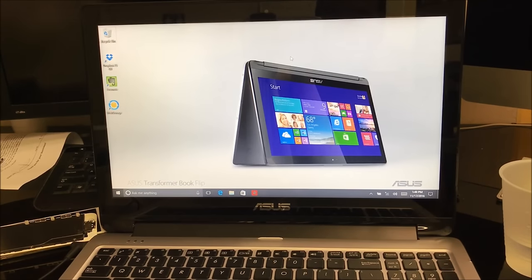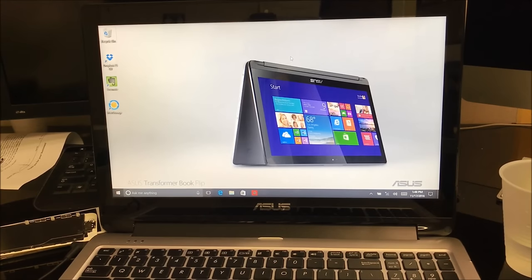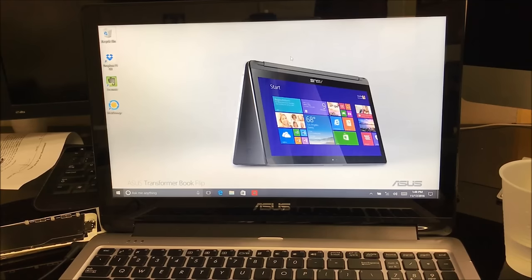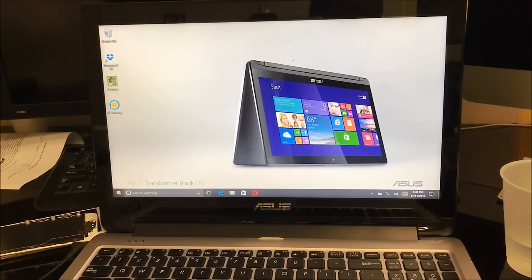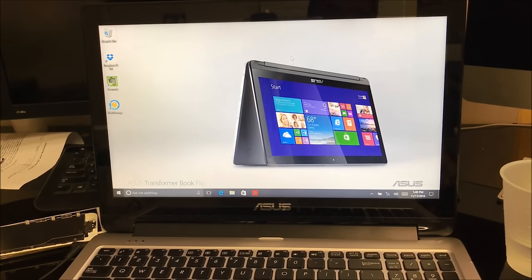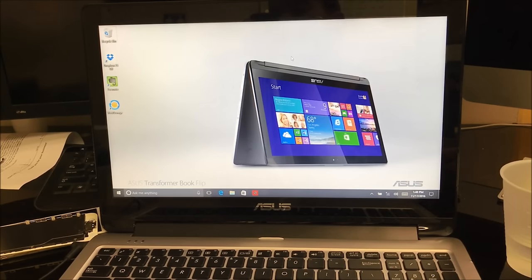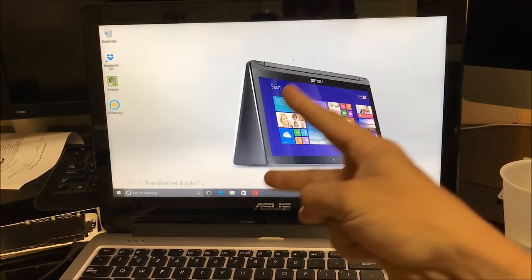Alright everyone, so this is how you factory reset your ASUS Book Flip. That's how you factory reset it by the hard reset and also the software reset. I hope this video was helpful to you. If it was, please give it a like and subscribe for more videos like this. Till next time guys, peace.